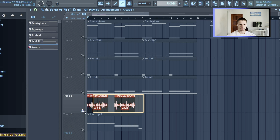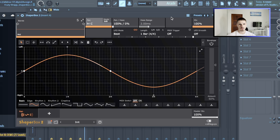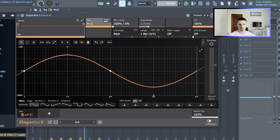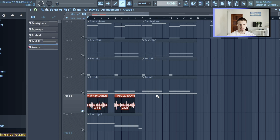Next thing I added was a perc loop. I cut it off the end, added a Shaper Box, panning automation, and RC20 vinyl with some noise to make it more unique. That's what the perc loop sounds like.